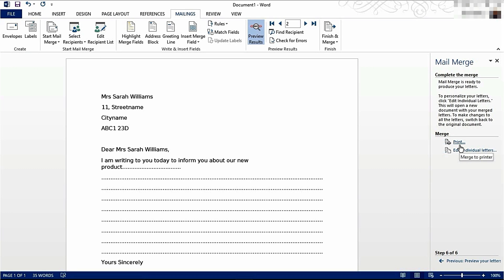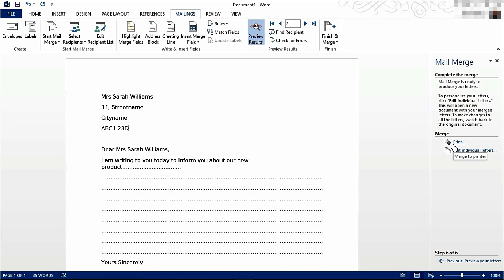If you chose email, then you'd be able to send multiple emails. But if you're here in Word, print is the general option.